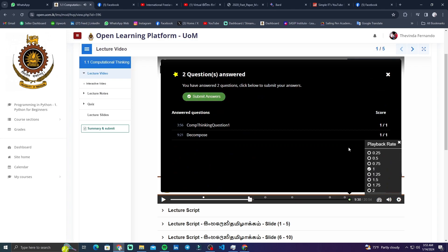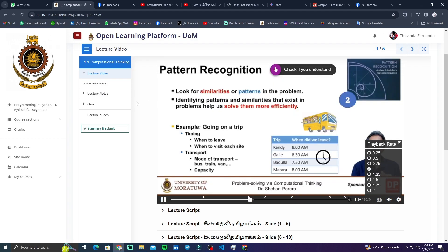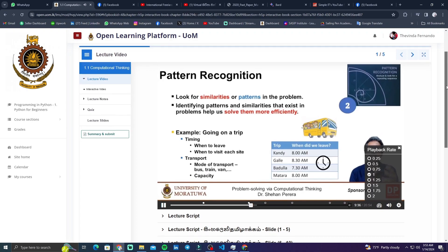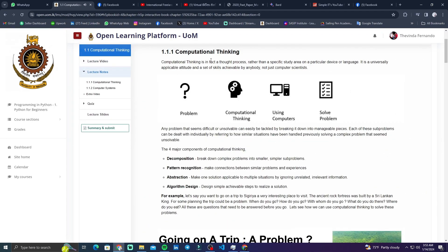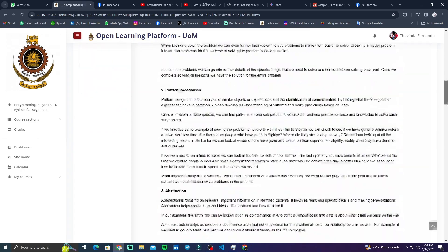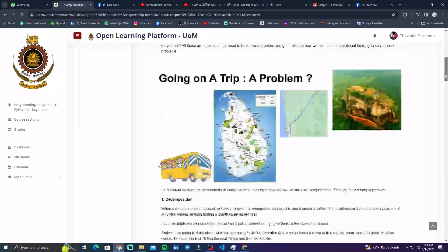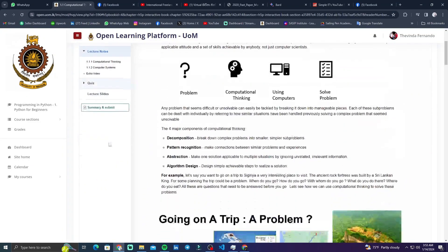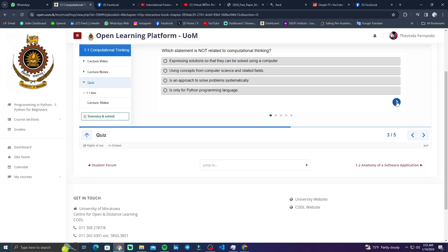If you submit your exams, you will be able to submit your exams. The next tab is the lecture notes. If you explain your lecture and your lesson, you will be able to submit your exam. The next tab is the MSQ Type.